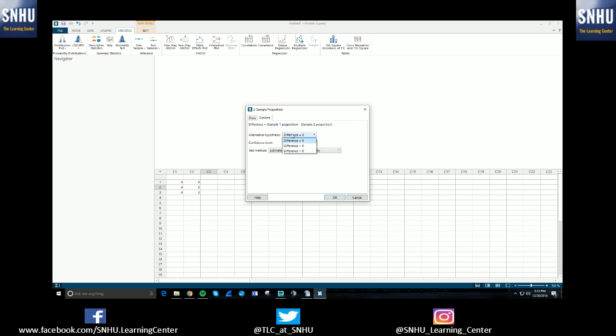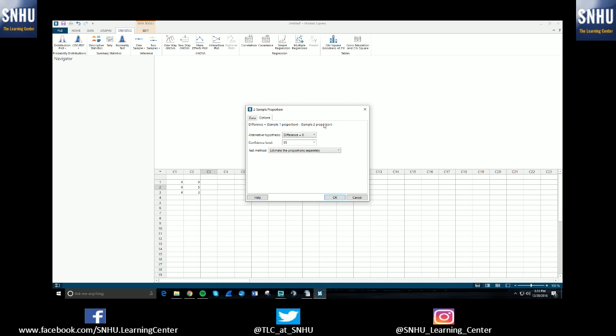Basically what's happening is it's going to be taking your first proportion and subtracting away the second proportion. So if you just want to see if there's a difference in proportions, you would select the not equal to. If you're looking to see if the difference is less than zero, or that means you're getting a negative difference, the only way that could happen is if your sample two proportion is larger.